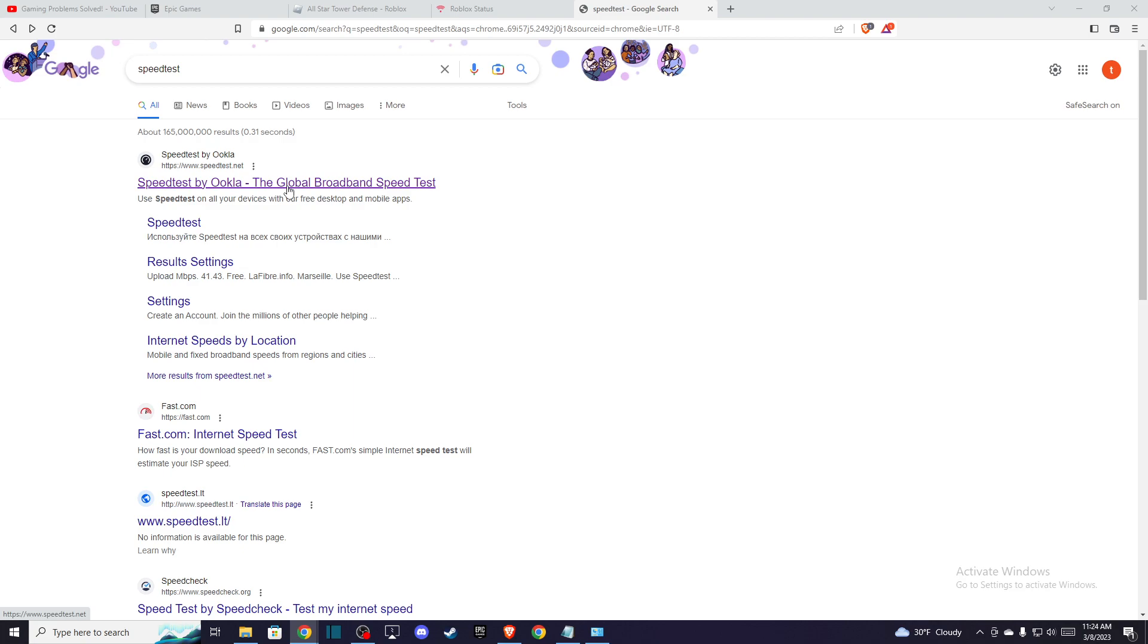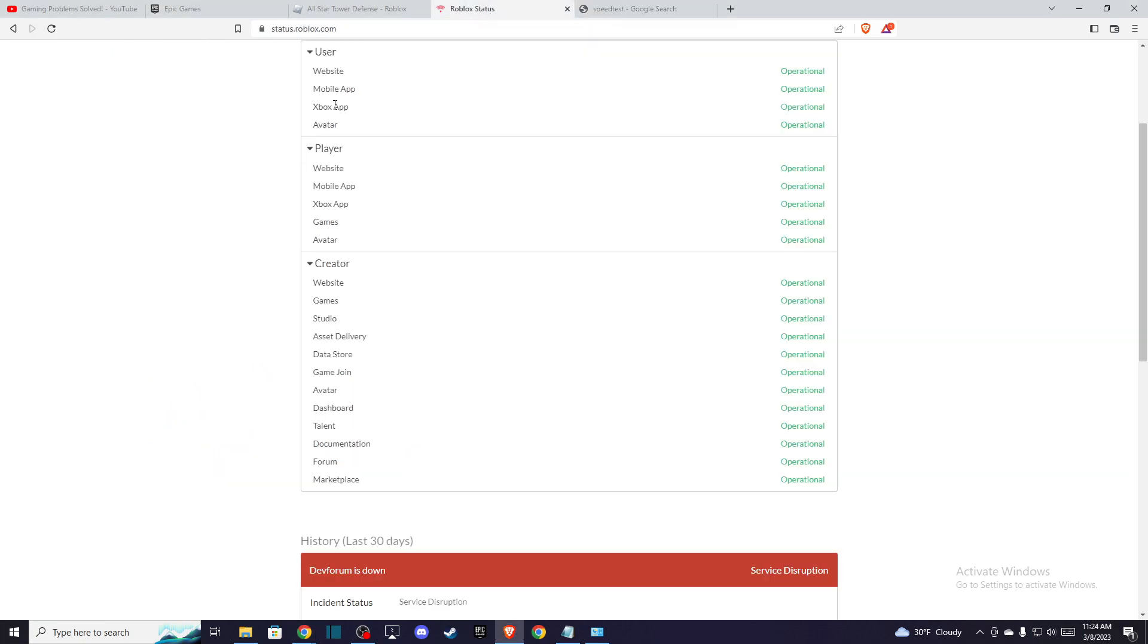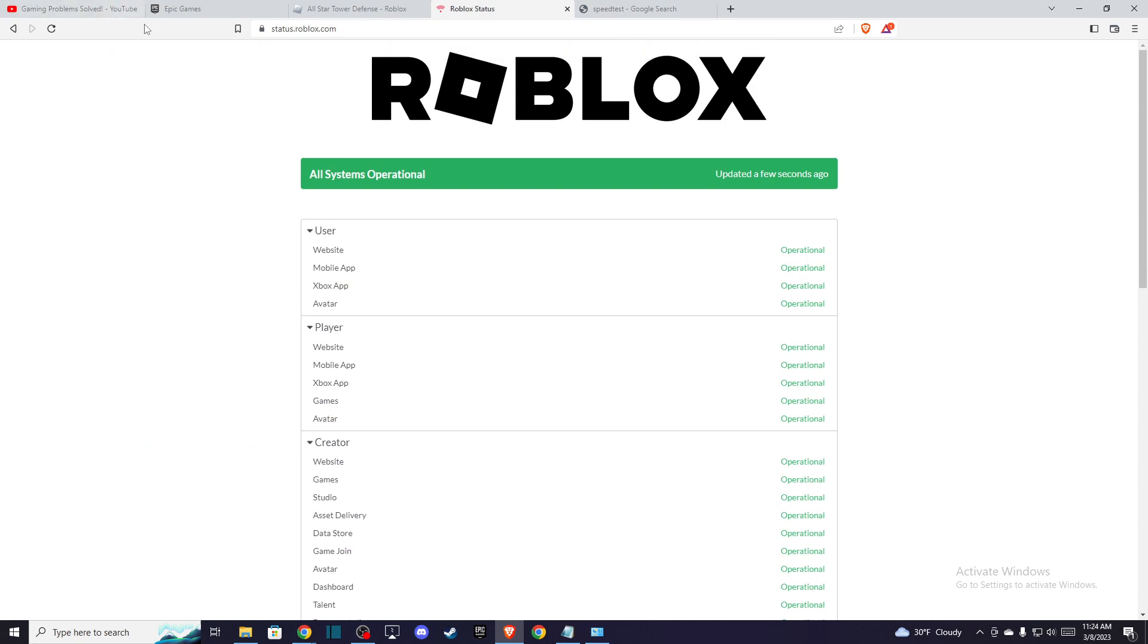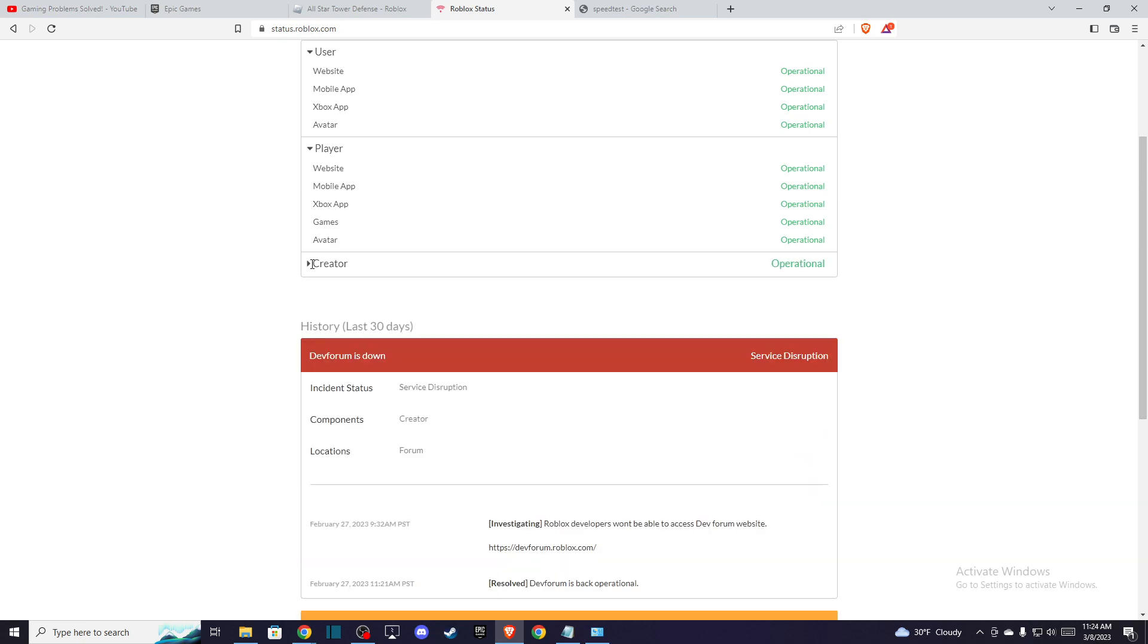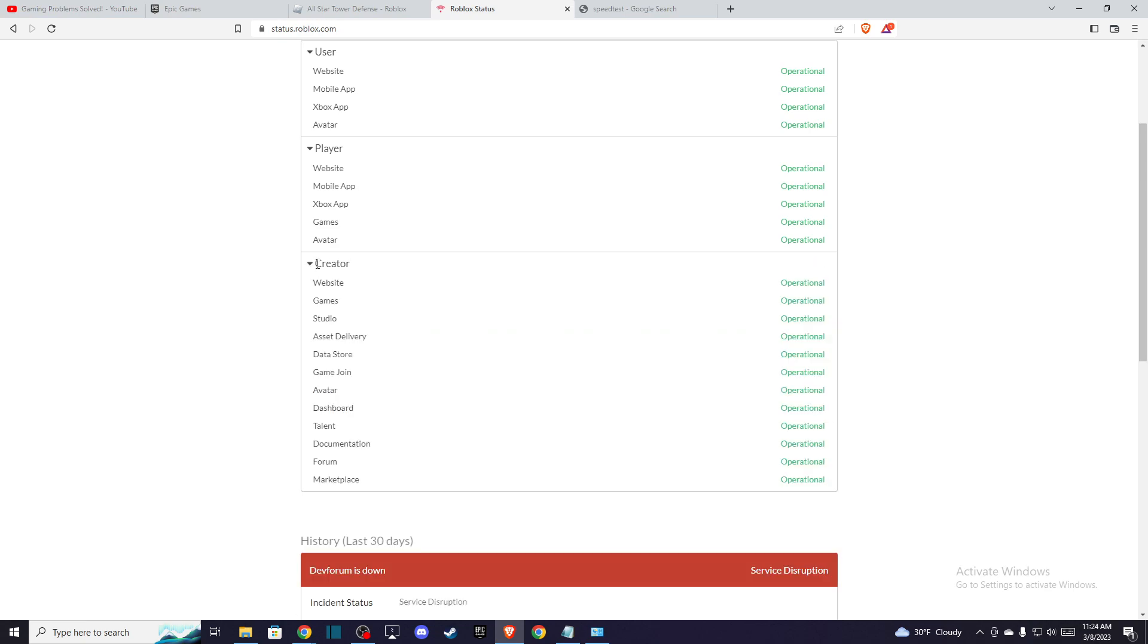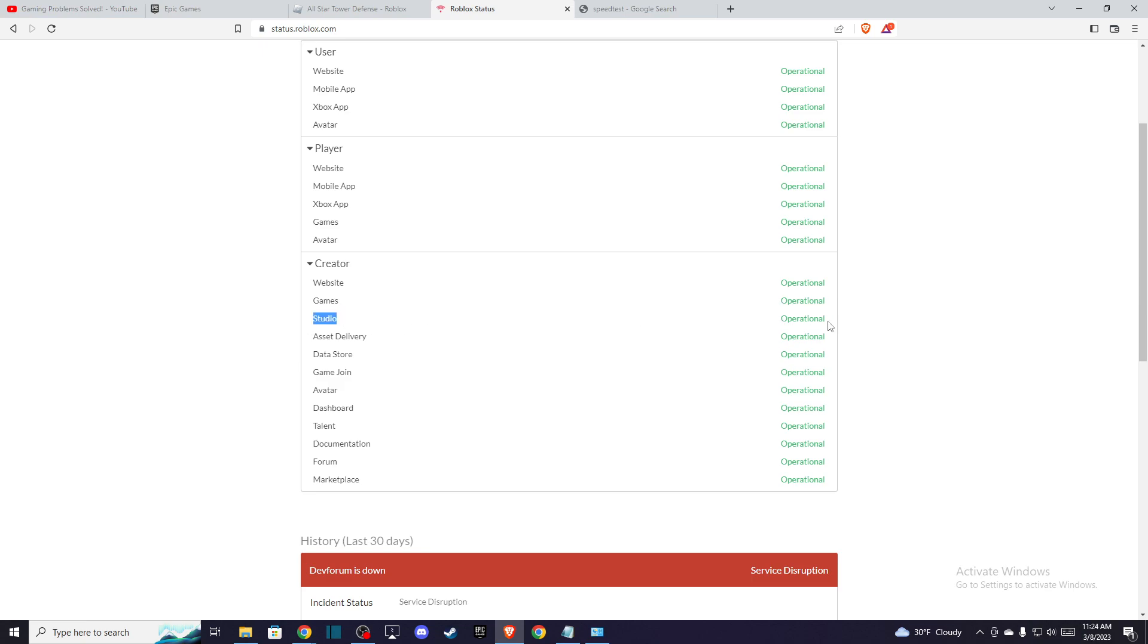And if you do, then you need to go to roblox.com and expand the creator tab here and look at studio to see if it's operational or not. So if it's operational, then the problem is on your end. If it's not, then it's Roblox servers.